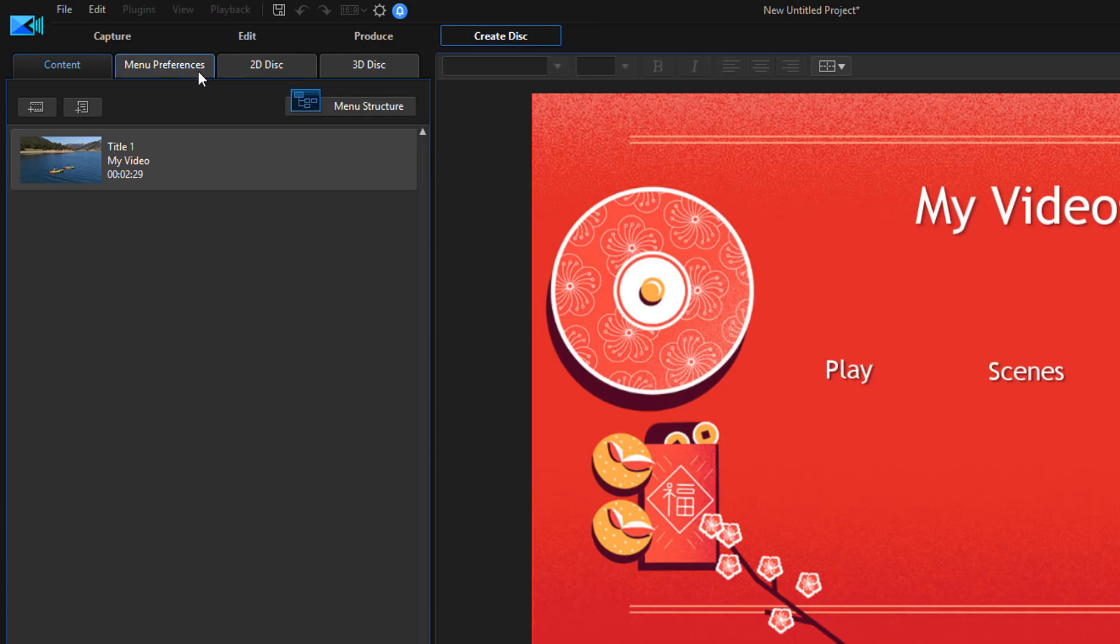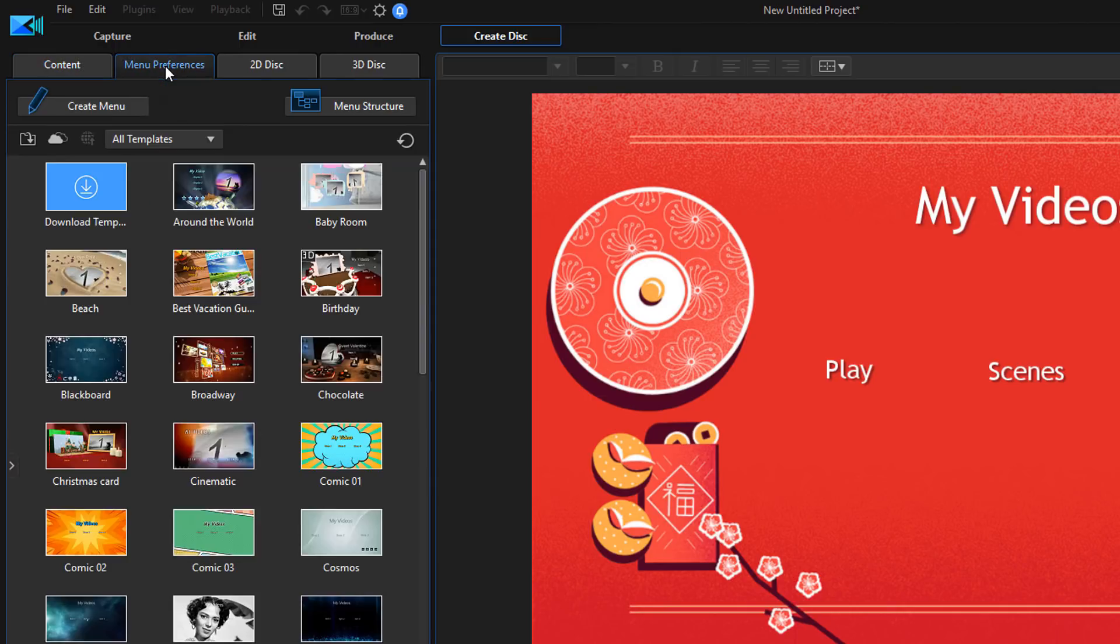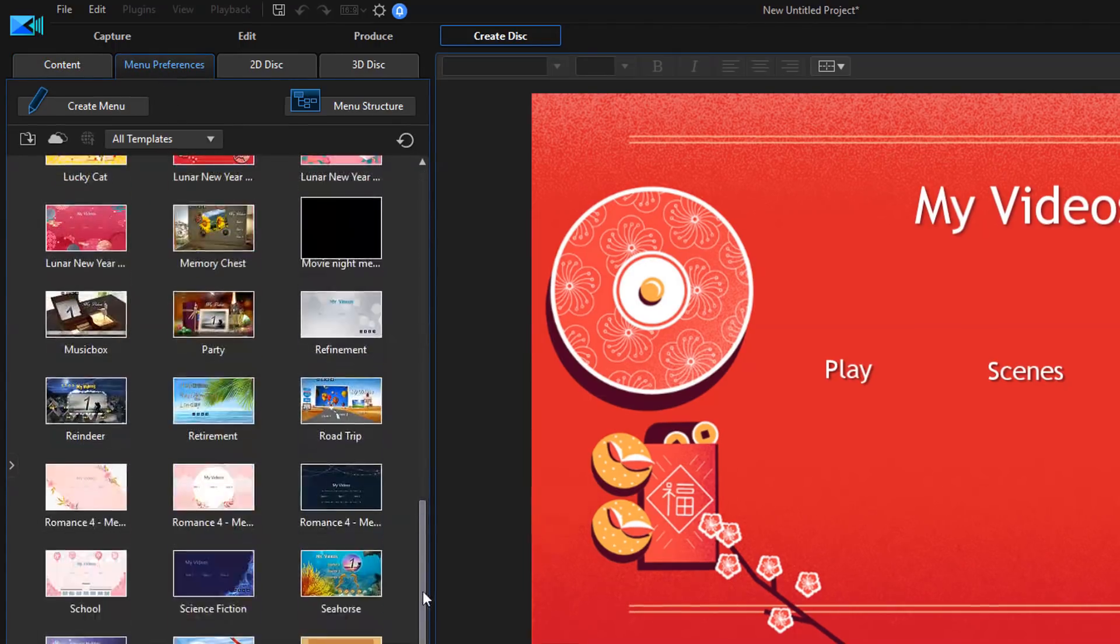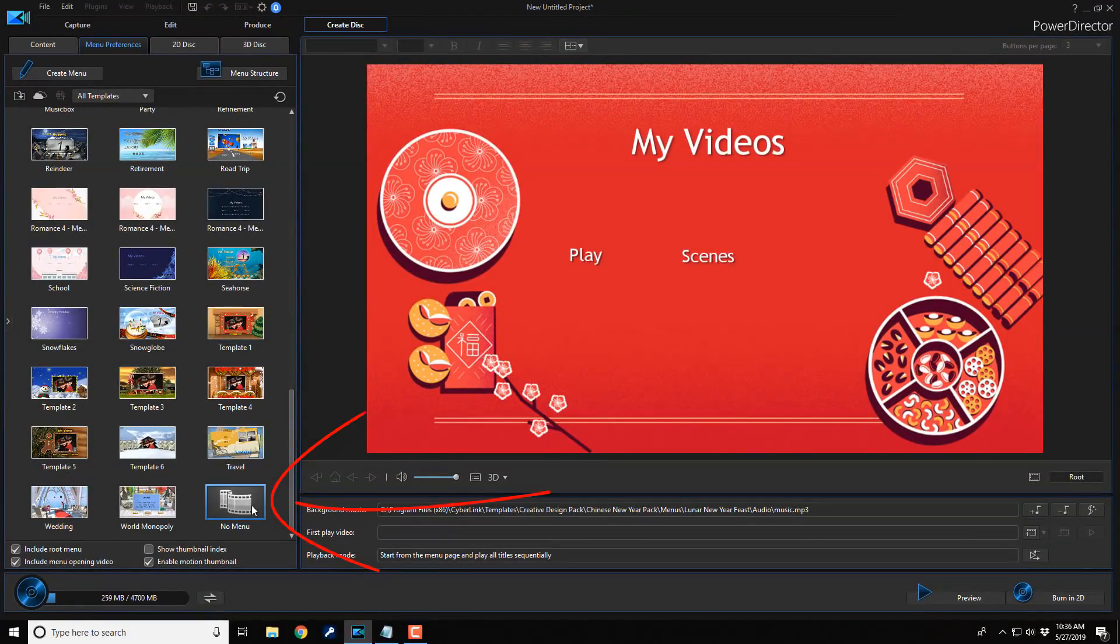And now we want to go to the menu preferences tab, and then I'm going to scroll all the way down to the bottom. And you'll see here that I have the option called no menu. So I'm going to click on that.